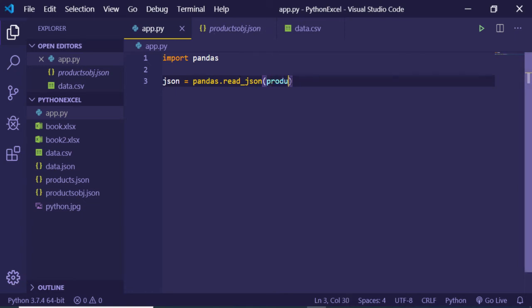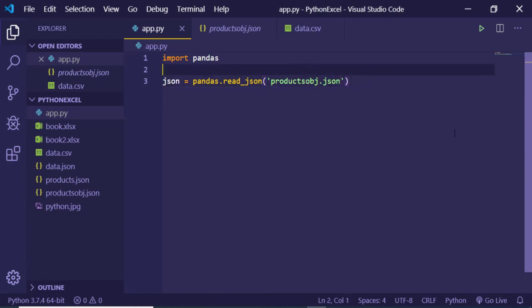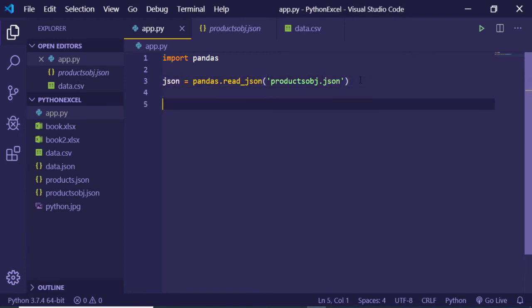Inside this method we can just provide your JSON file which is there in my active directory, which is products obj dot JSON. So now this method has converted this JSON file into Python data frame. Now we can just print out the response which is there in JSON variable.